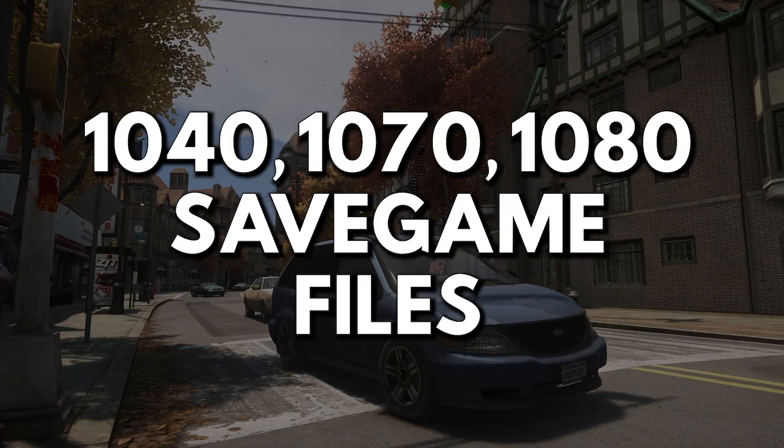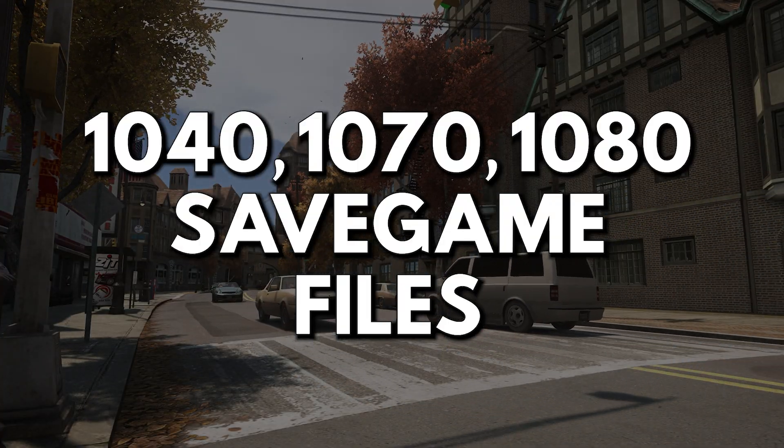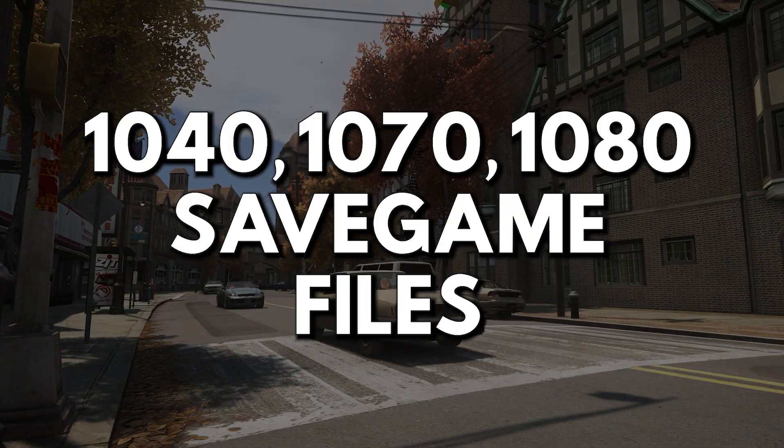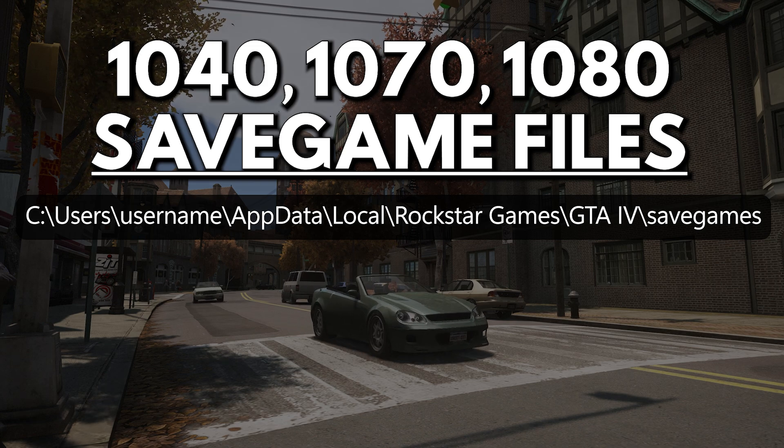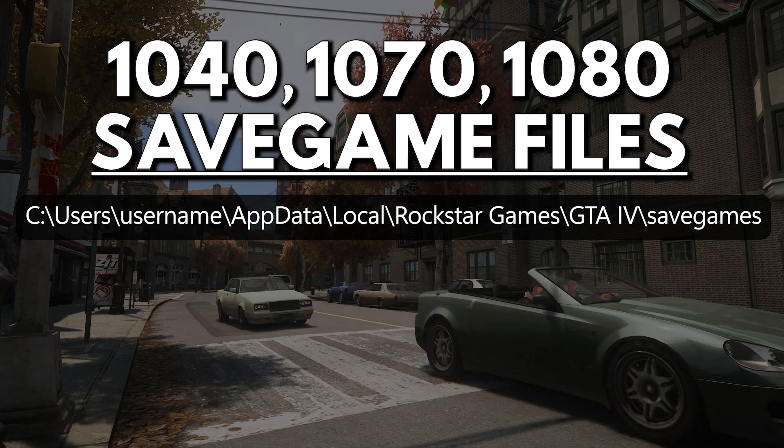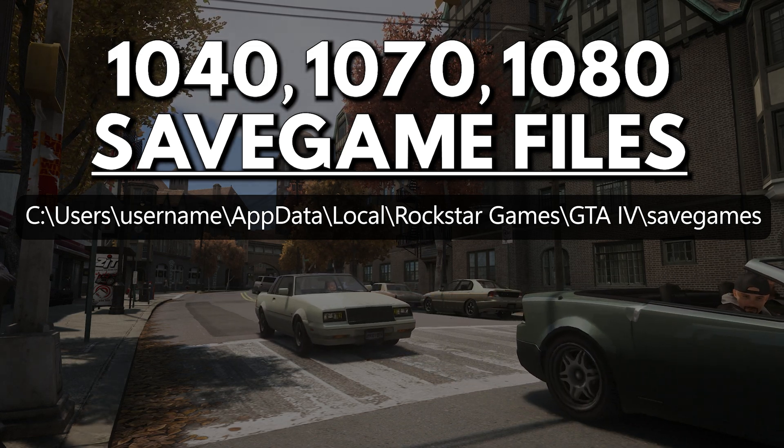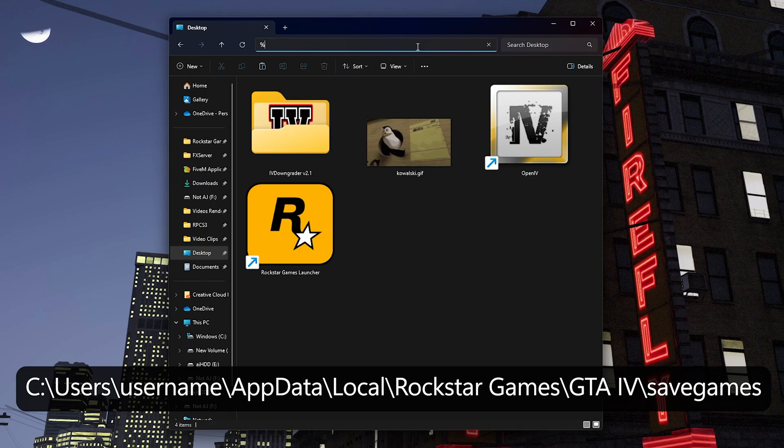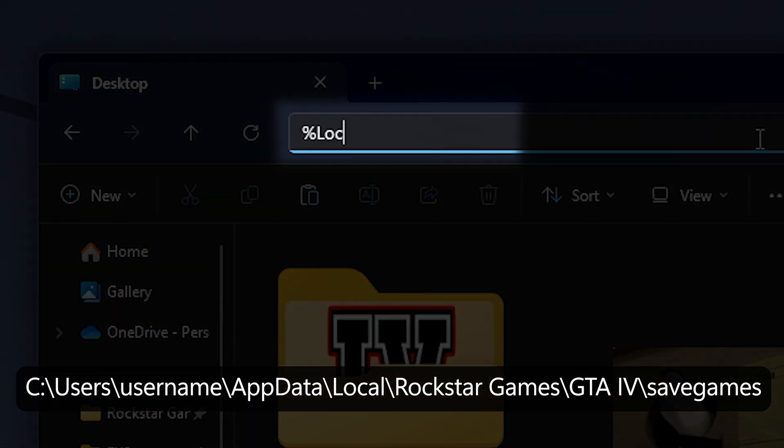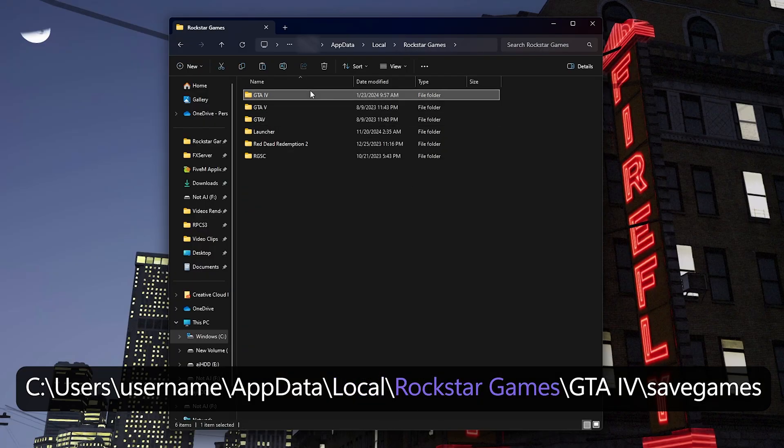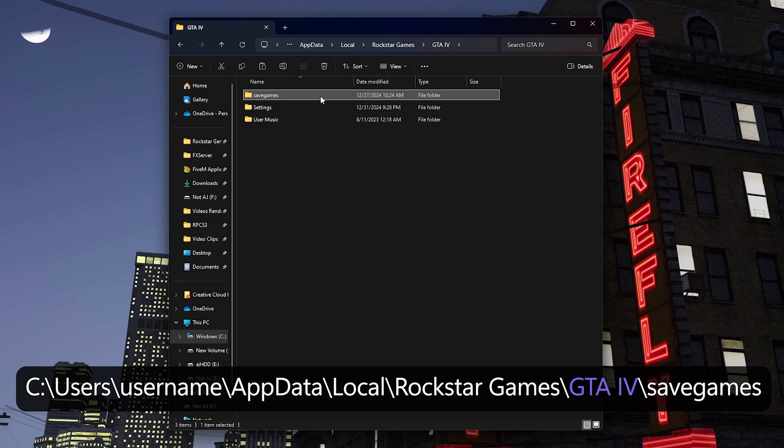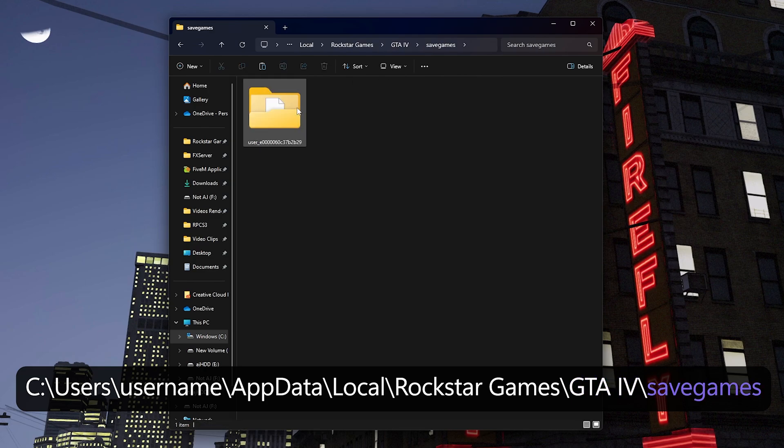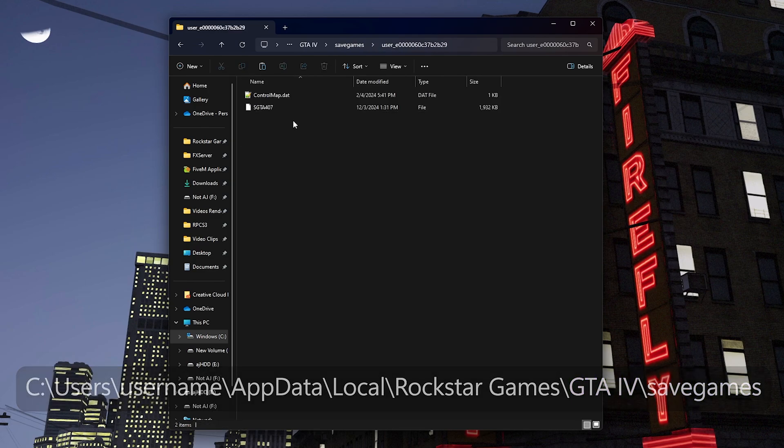Let's now talk about versions 1040, 1070, and 1080's save game files. The save game files for versions 1040, 1070, and 1080 can be found in this path. To access this path, open windows explorer and type %localappdata% in the address bar. After that, open the rockstar games folder, go to GTA 4, open the save games folder, and then open the user folder. Your save game files are located here.